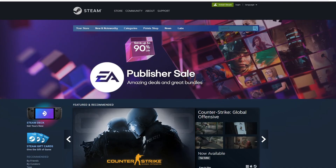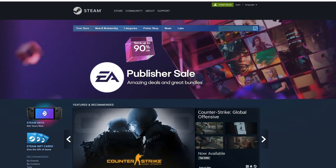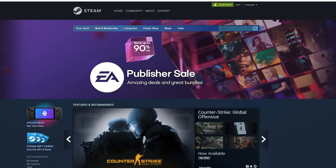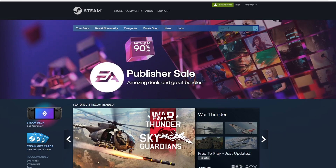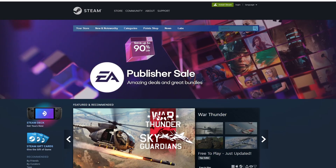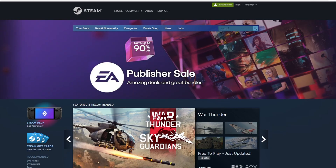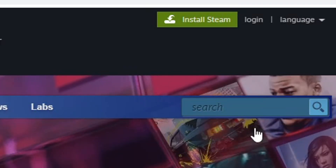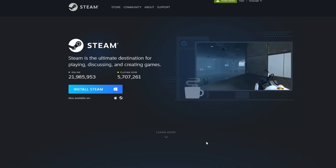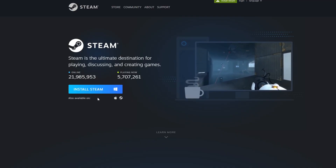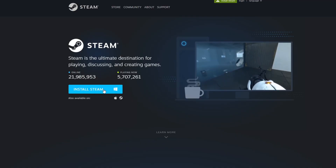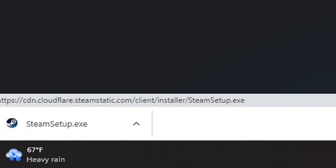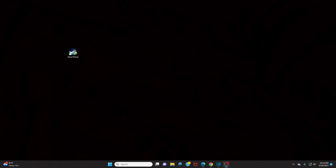Head on over to store.steampowered.com — the link to this page is in the description below. Once you're here, look to the top right and you'll see 'Install Steam.' Go ahead and click on that. When you come to this page, go ahead and click 'Install Steam' and your Steam setup should start downloading.